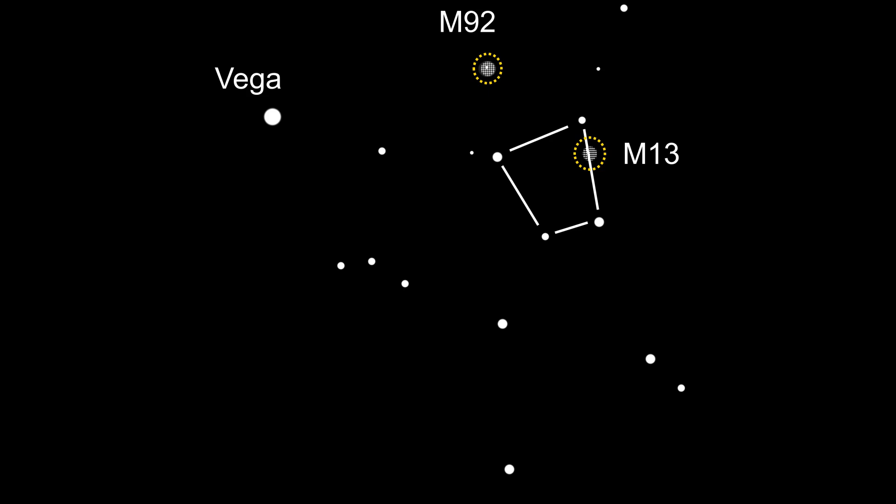At this point I'd recommend using a low powered eyepiece to scan the sky until you see a small ball that's slightly fuzzy, and this will be M92.